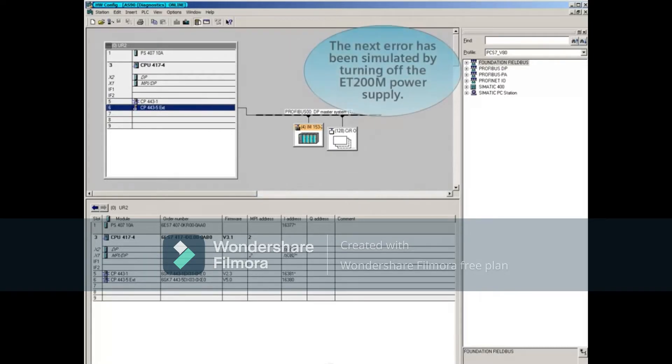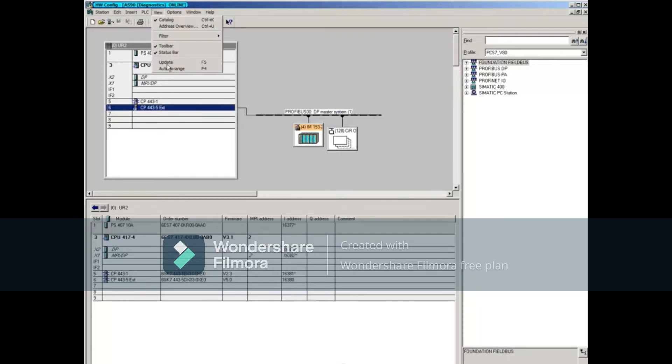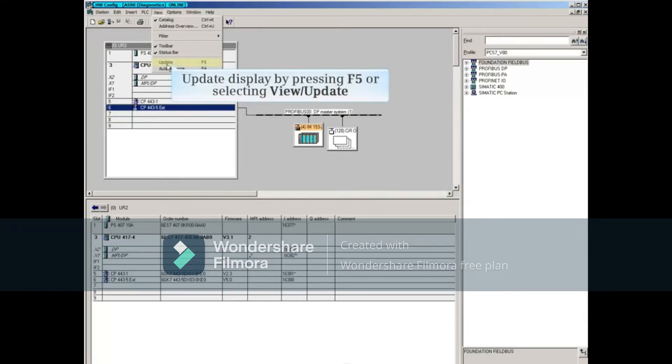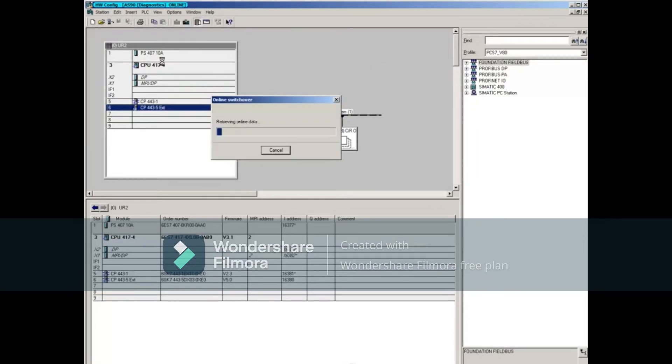The next error has been simulated by turning off the ET200M power supply. Update the display again and see the new error.